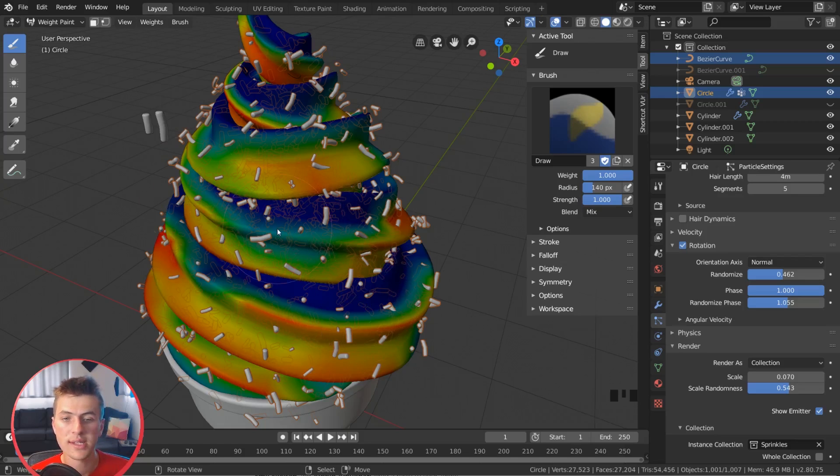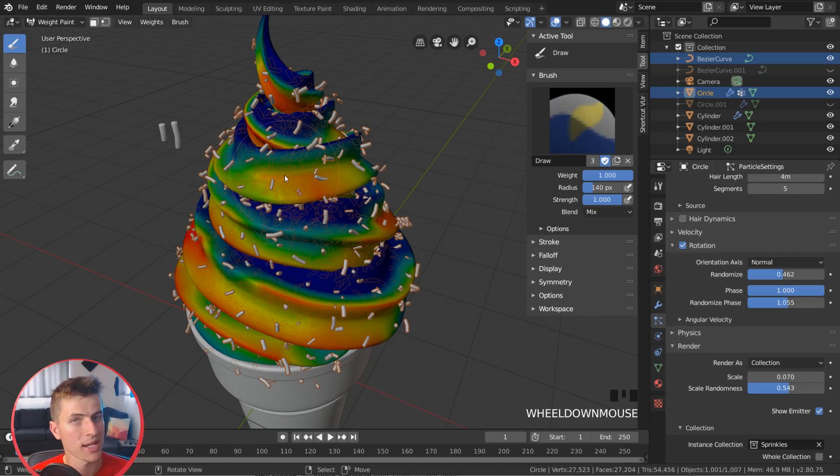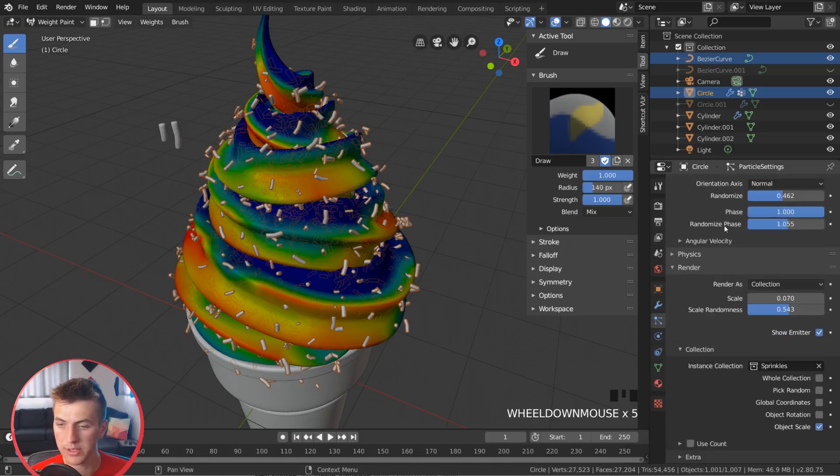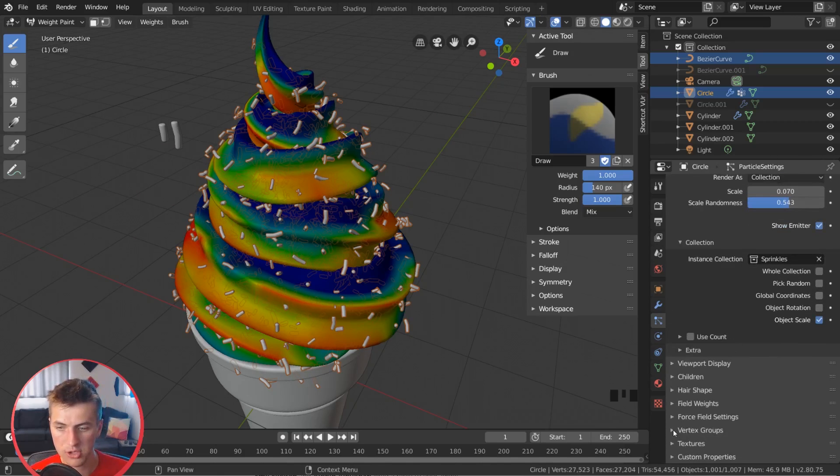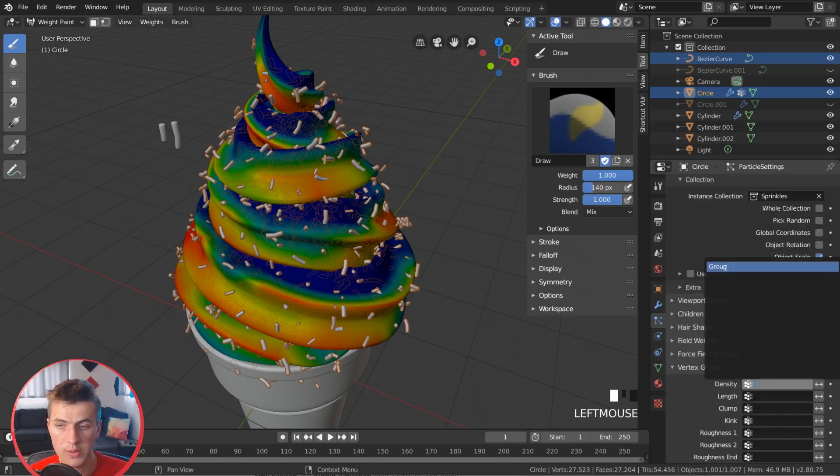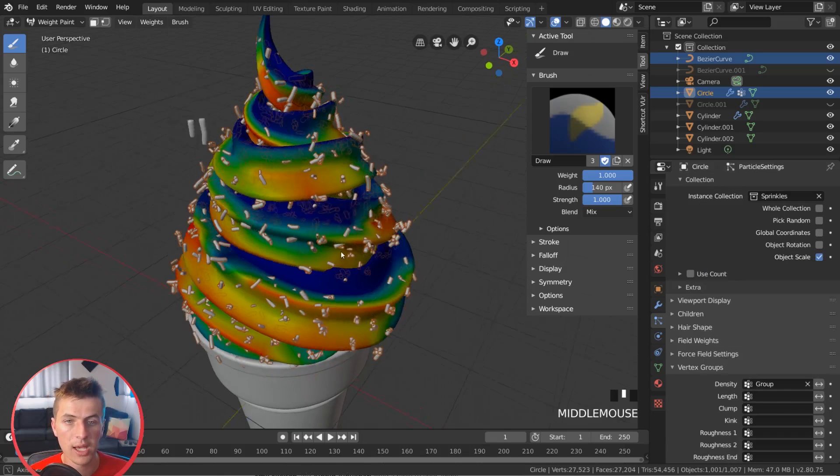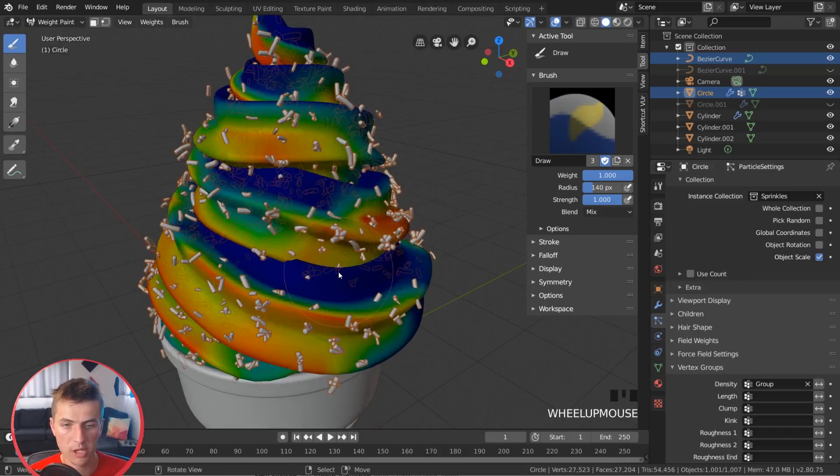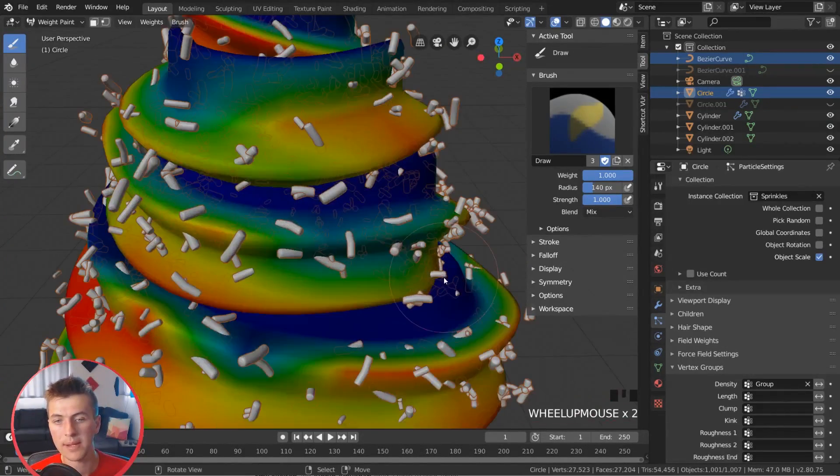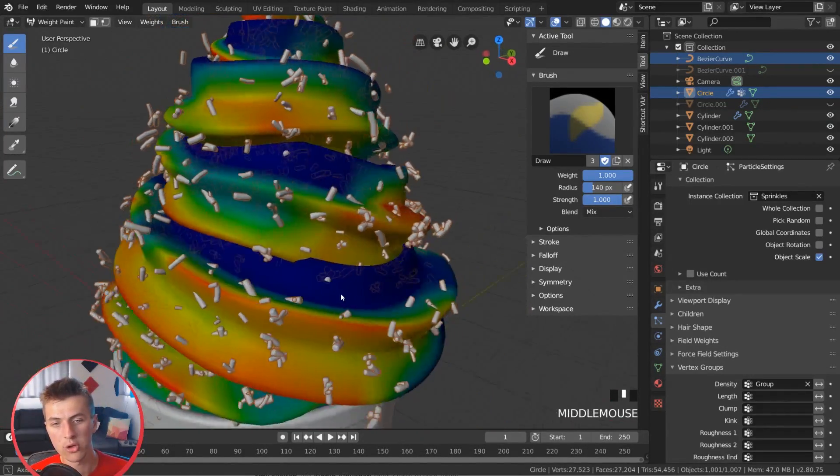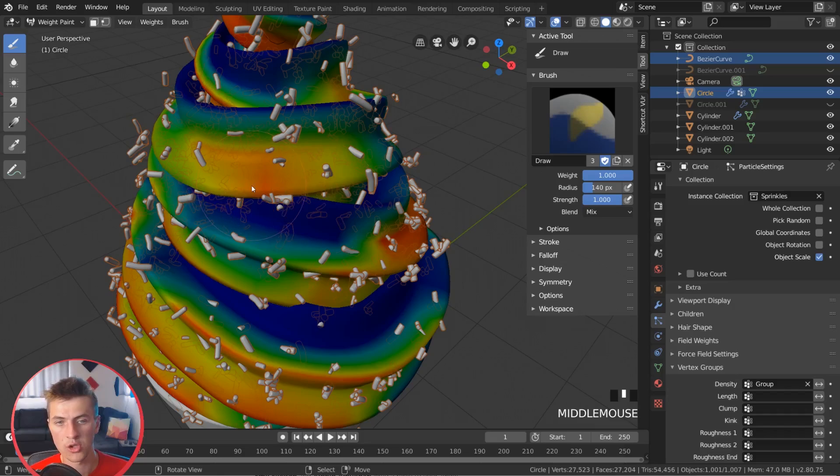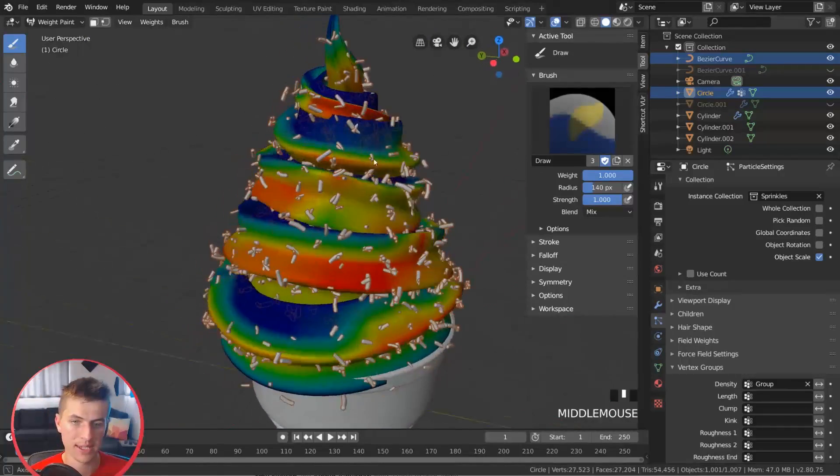Now, if you want to see the sprinkles being updated in real time with their new placement, what we can do is if we scroll over in our particle settings here, you can see we have the vertex group option here. You drop that down. And under the density option, we can choose that group that we just made. And voila, our particles are now being added everywhere our weight paint is. So everywhere it's blue, we have no particles, but everywhere it's orange or red, we have particles being added. And that's looking really nice for our sprinkles.